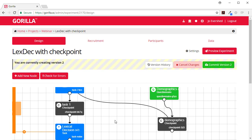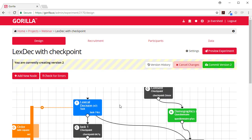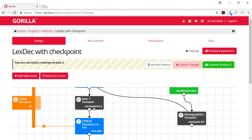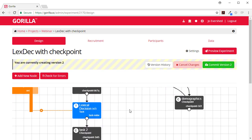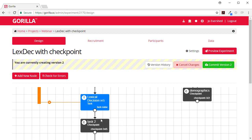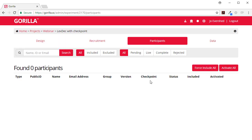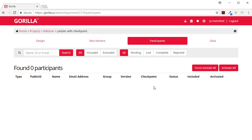And then they're going to go into the first lexical decision task and then go through the task one checkpoint and then the second lexical decision task and then go through the task two checkpoint and then they'll finish. And each time somebody goes through a checkpoint we'll get their position in the study updated here which is really useful when you're trying to decide whether to include or reject a participant.